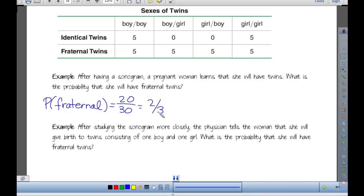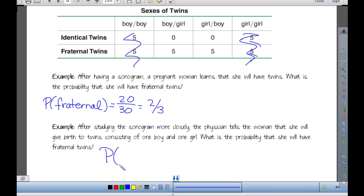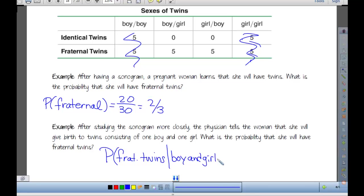Now it goes on to say: after studying the sonogram more closely, the physician tells the woman she will give birth to twins consisting of one boy and one girl. What is the probability she will have fraternal twins? They just told us something we can't ignore — we now know it's a boy and a girl. So the same-sex twin pairs don't count anymore; they're excluded. We're looking at the probability of fraternal twins given that it's a boy and a girl.